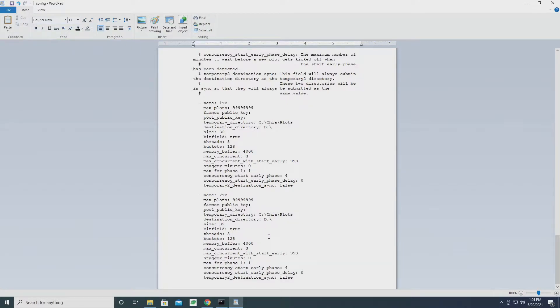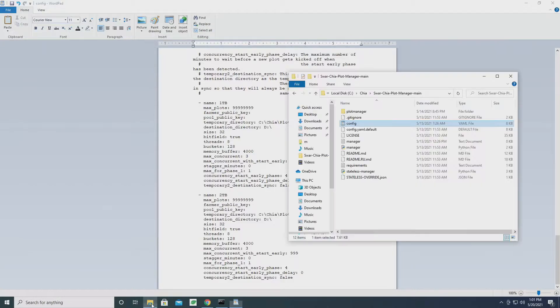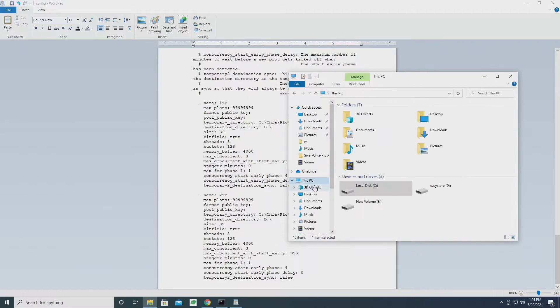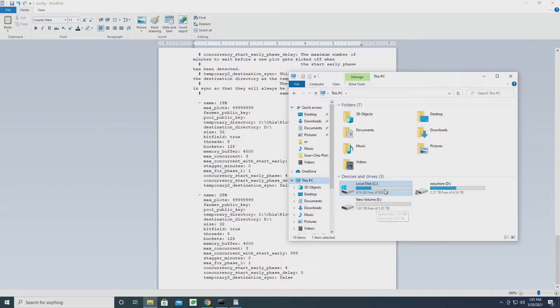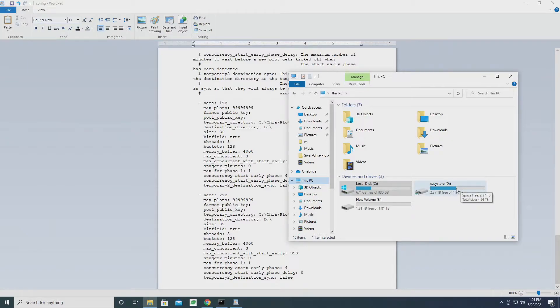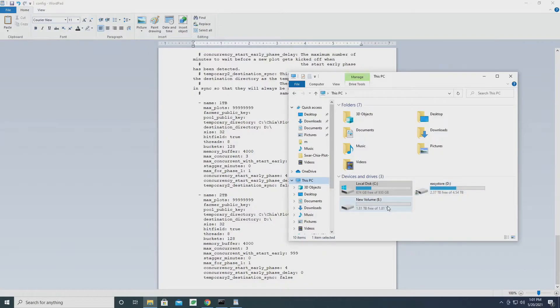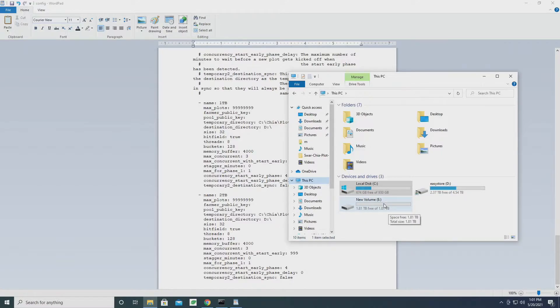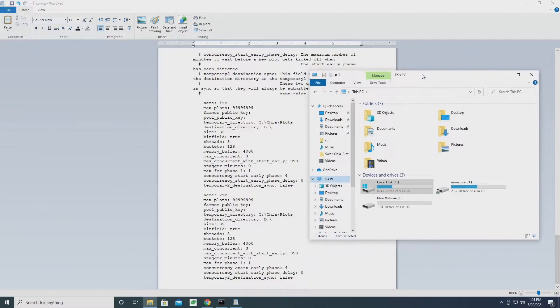So if we go to our computer, you can see I have my one terabyte drive which also has my system files on it, my external hard drive which is where my finished plots are saved, and then the two terabyte that I just added. So I'm going to take note that the two terabyte is going to be E.